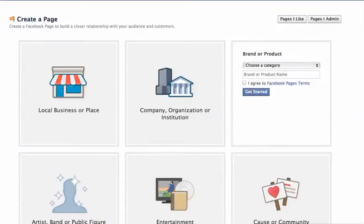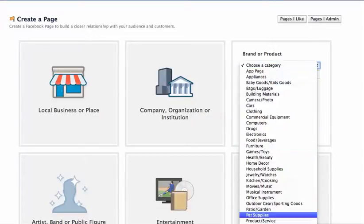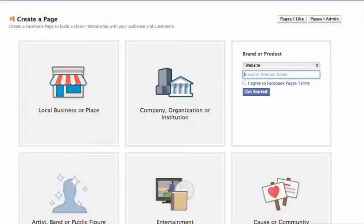When you open that up, the category that you're going to choose is website — it's all the way at the bottom. You'll put the product name: Max Merchants. If it says it's already taken, just come up with something to put there. Then agree to the terms and get started.